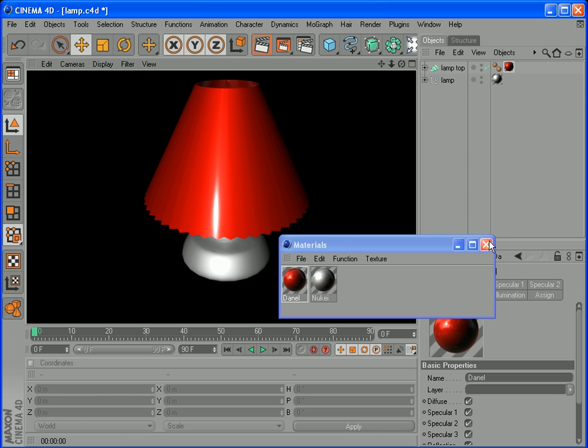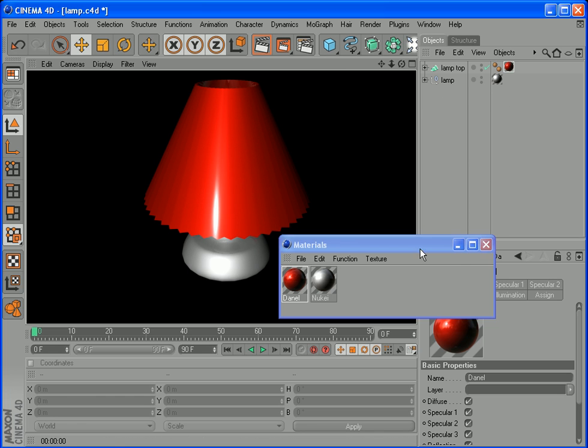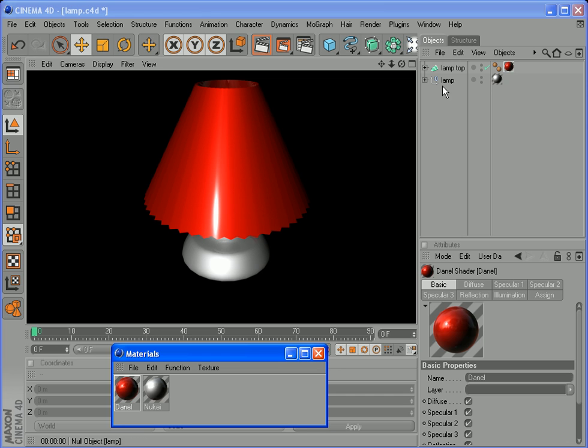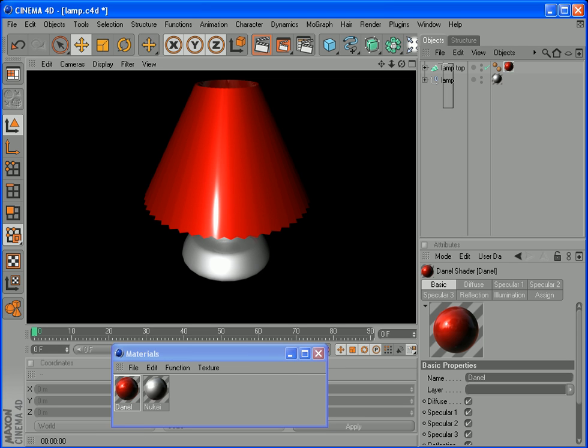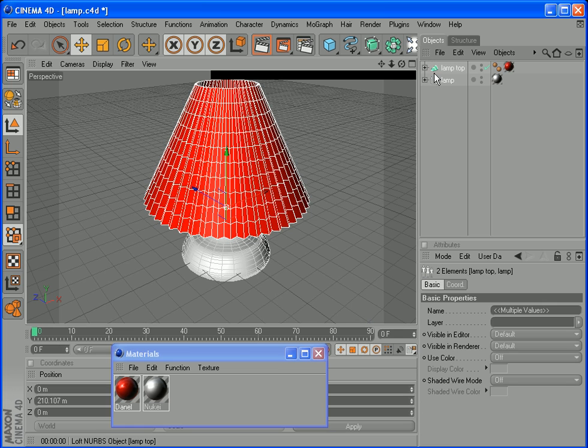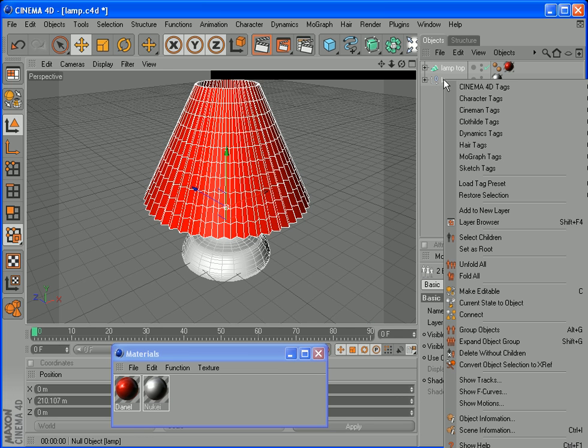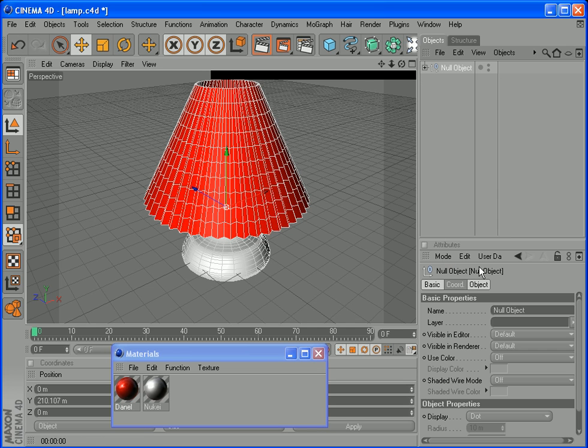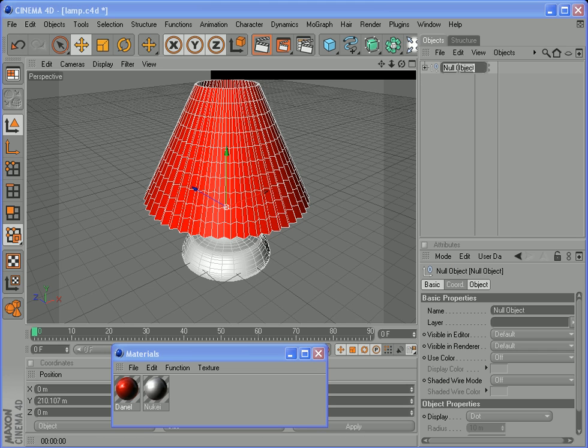So now that we have our lamp, we want to select both of these. Make it into one object. So select like this with your mouse. Select both. Right click. Put your mouse on here. Right click. Group objects. And there is one object. Now double click on here. We call this one lamp.